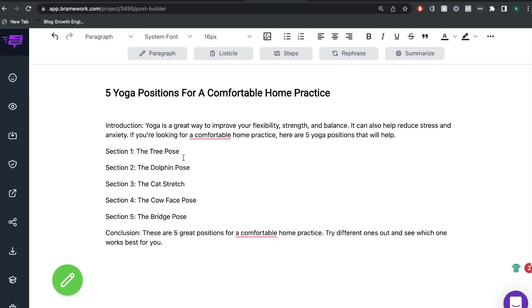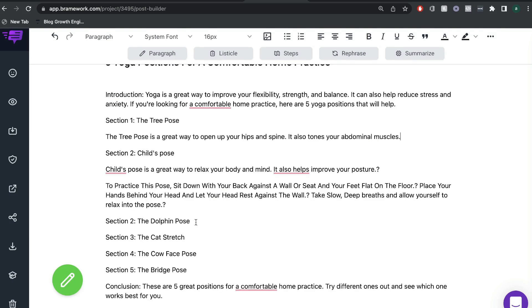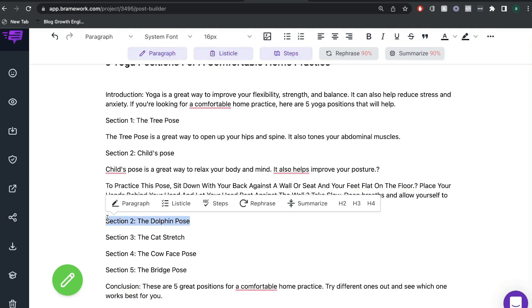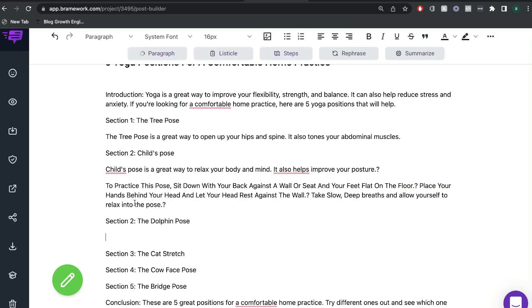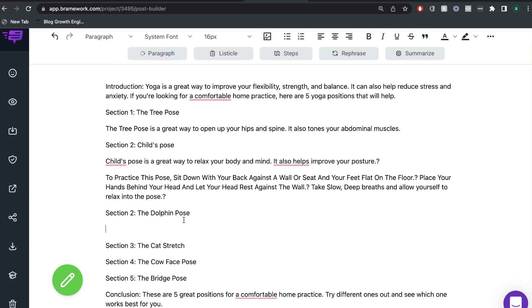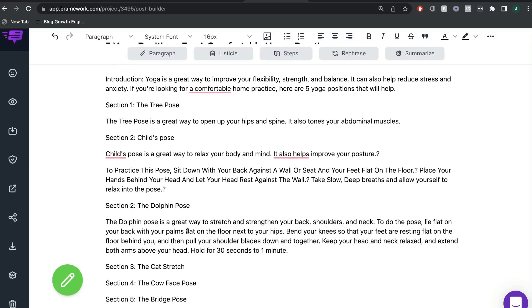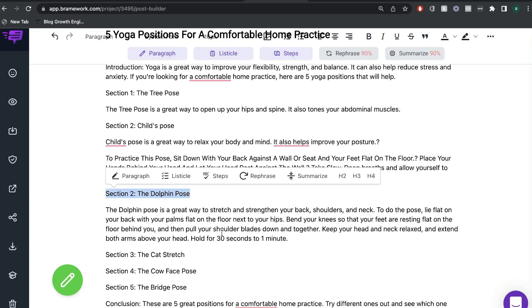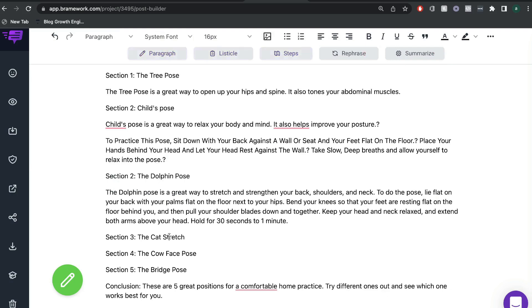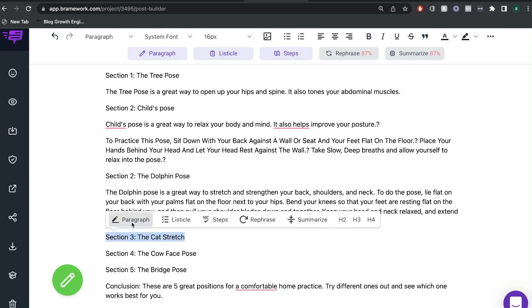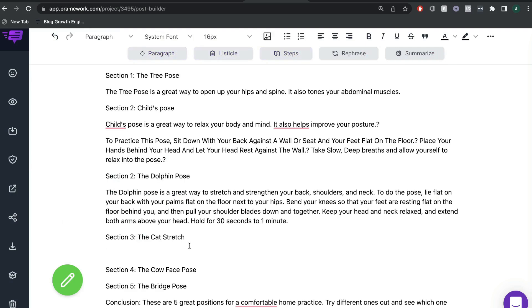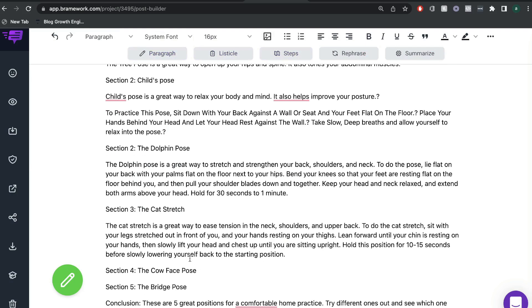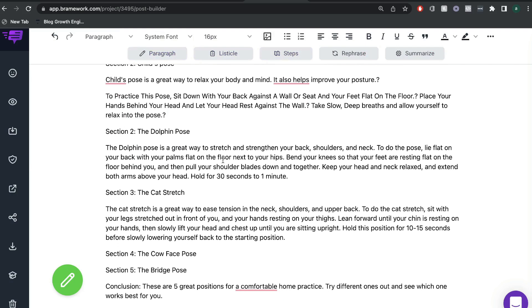And what I also really like about Brainwork, the quality of content that you can expect is pretty good when working with Brainwork. And when it's time to start generating some content, you want to go ahead and select that section and you can either get a listicle style content, you can get steps, you can rephrase, or you can hit paragraph and you'll get some writing for that specific section. And again, you just want to repeat that process for all of the different sections.